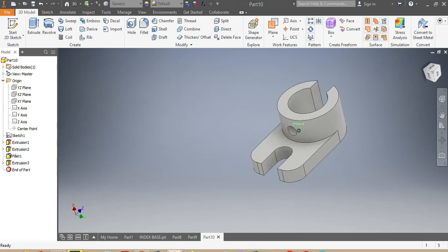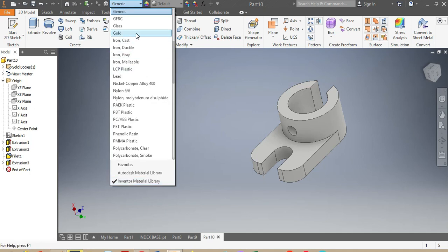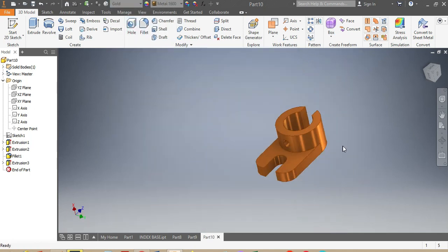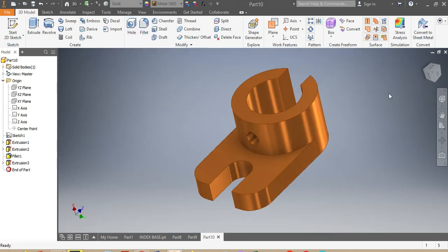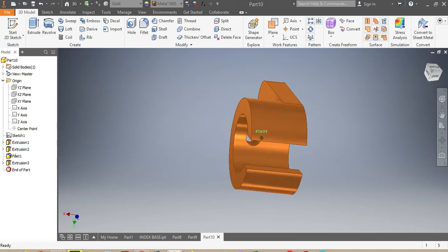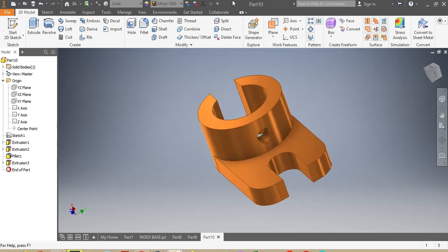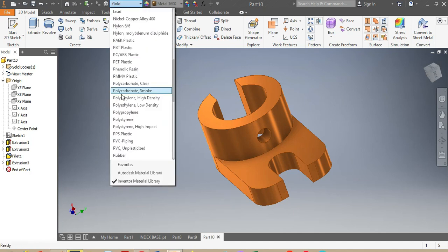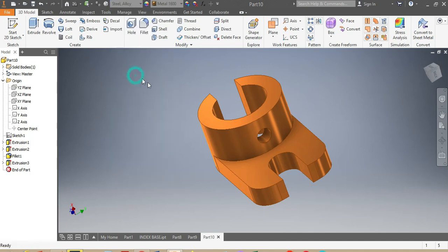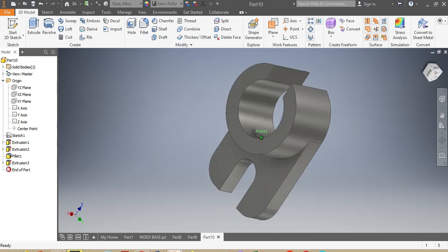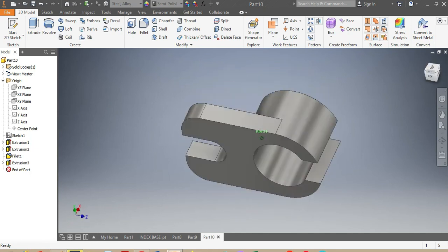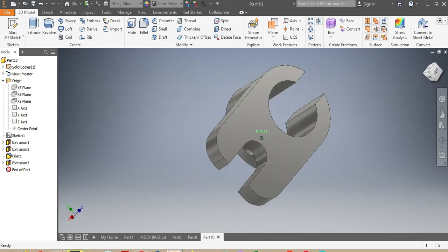Check out how the drawing looks. The next thing is to apply material. We'll go with Steel Alloy — mild steel or something like that. There is Steel Alloy applied.